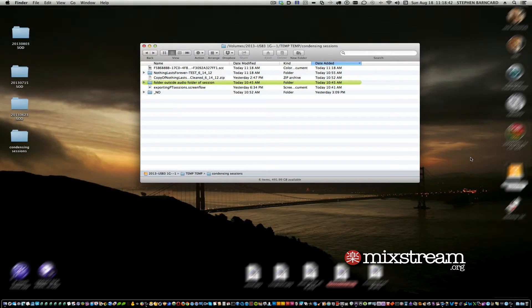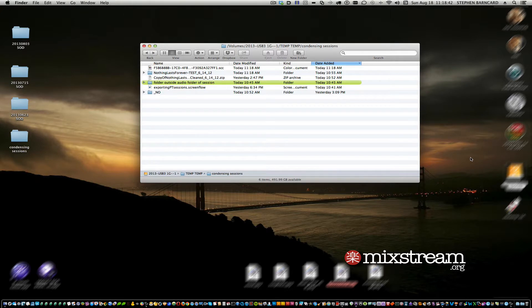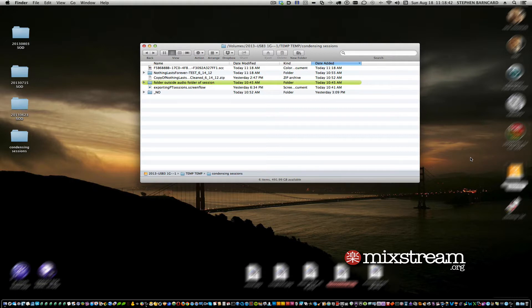We're going to run down making a clean copy of a Pro Tools session for export, for uploading, or whatever you need to do when you want to reduce the size, get it on a disk, upload it, or just put it in a smaller size for storage.